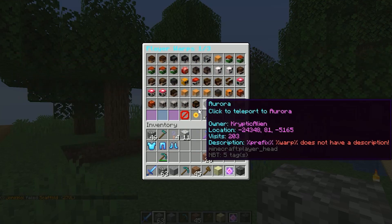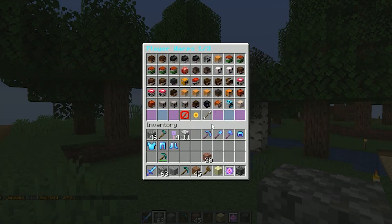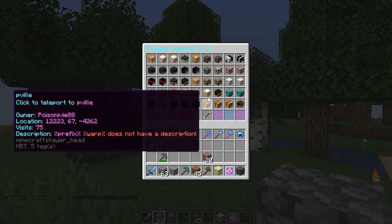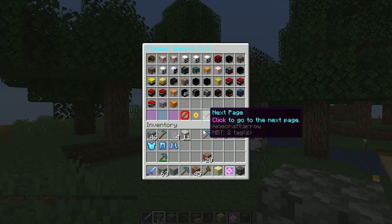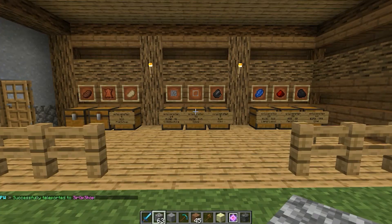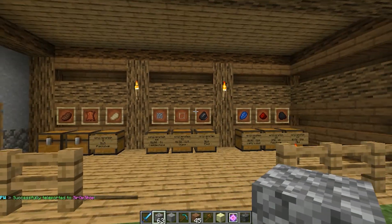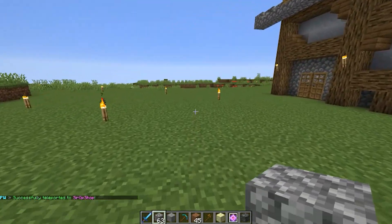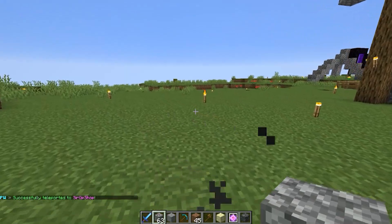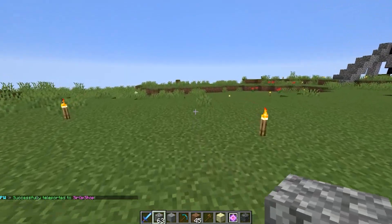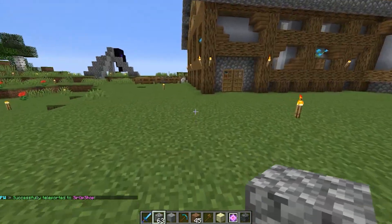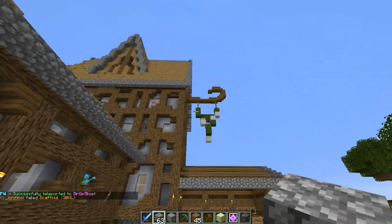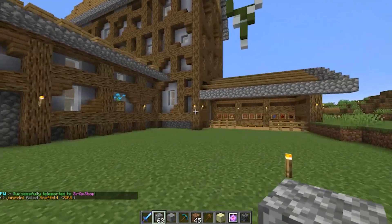All the player warps are in here and set up looking pretty good. If we click on any of these, it will just take us there. You can make it do a teleportation delay, like three seconds, that way people can confirm if they want to go.